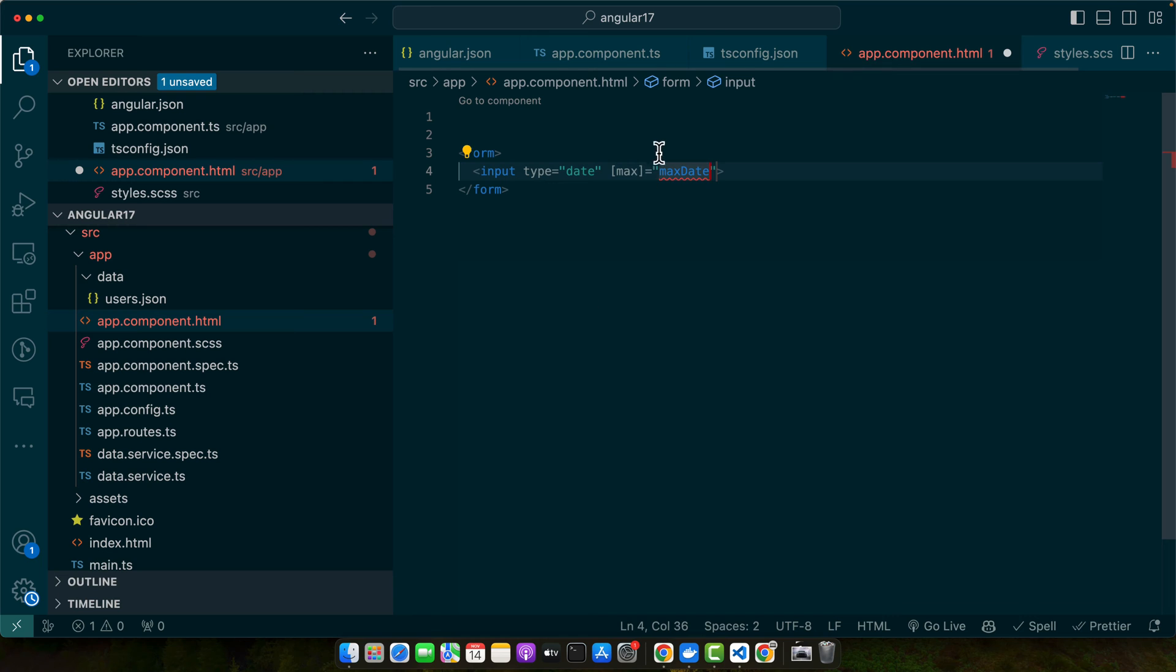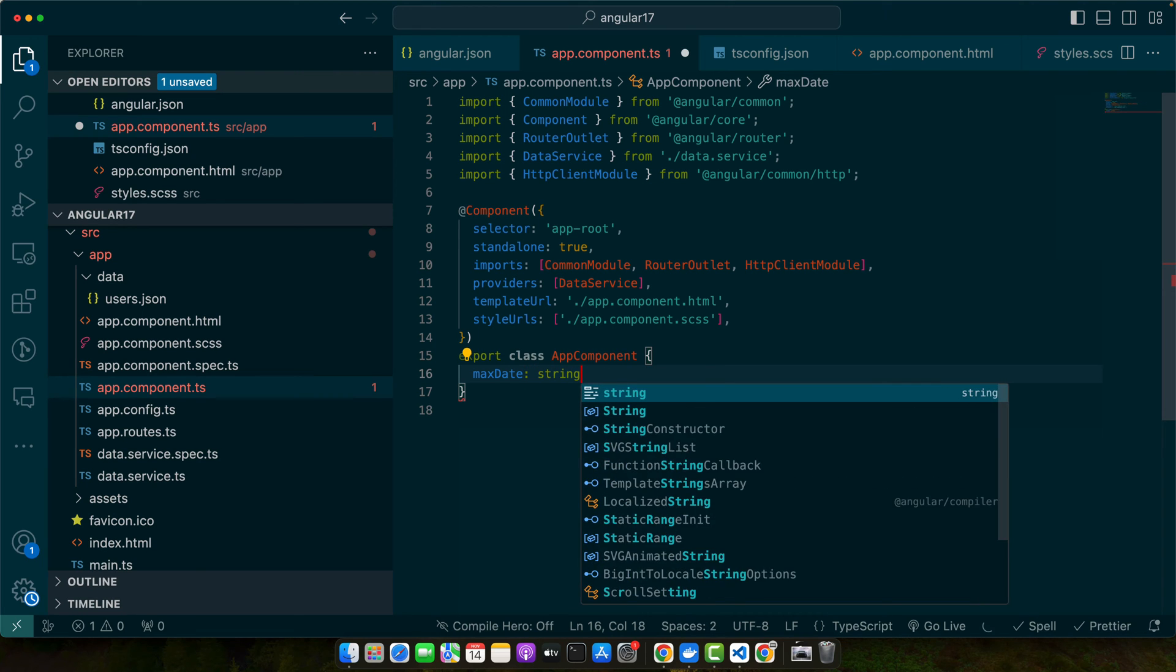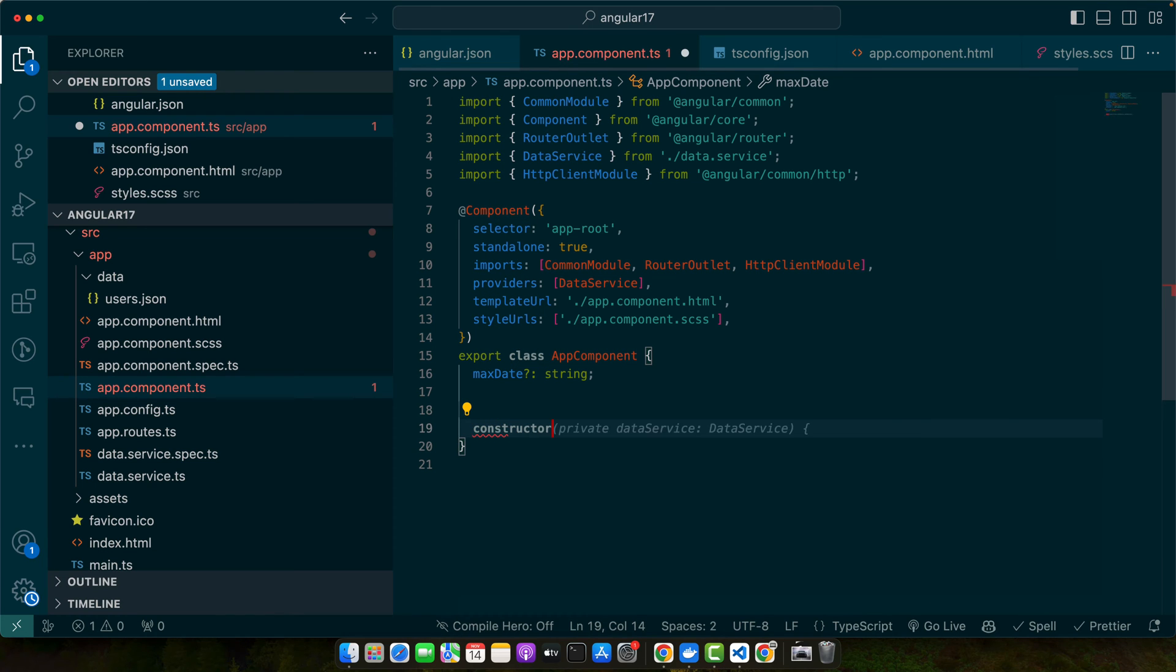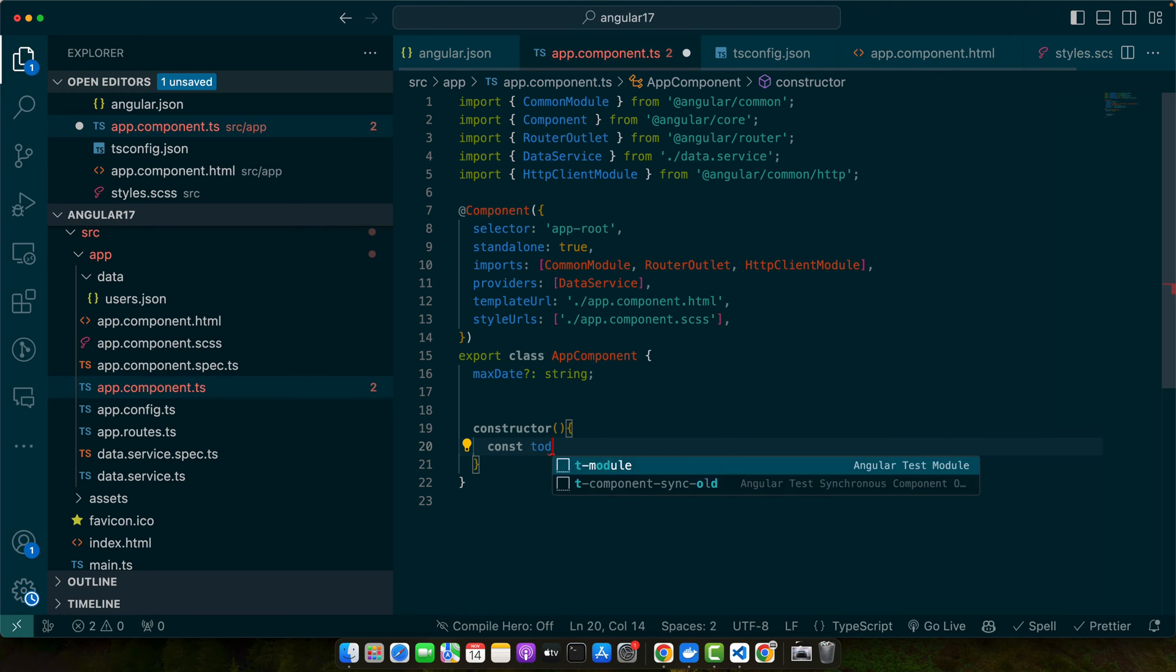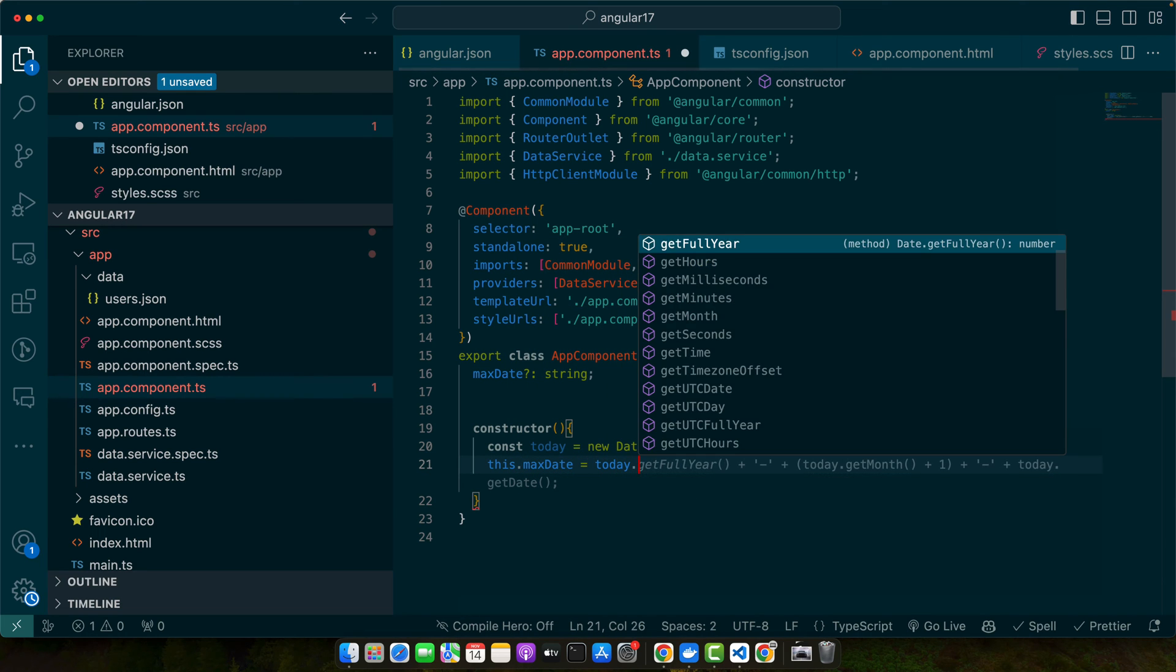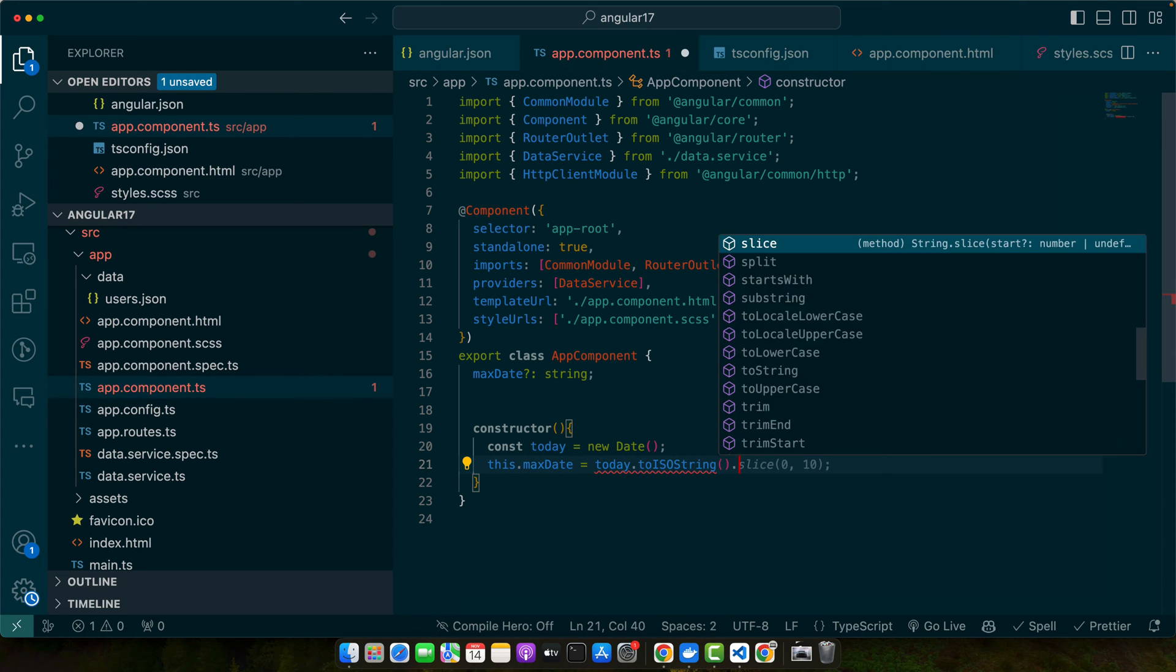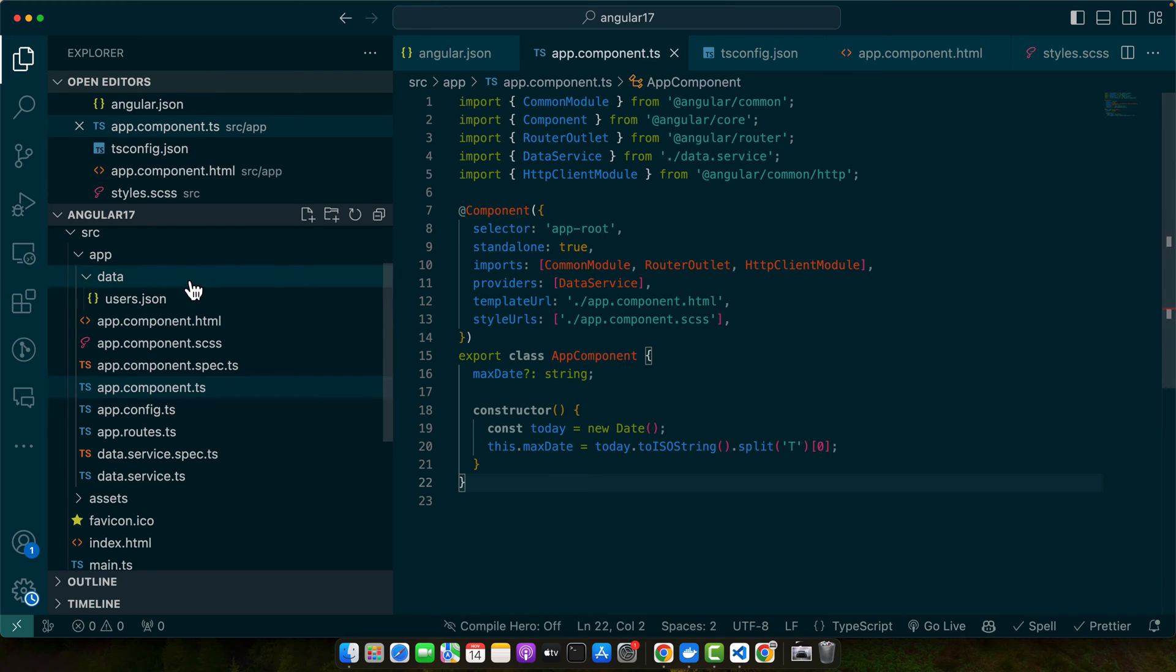We will define this property now in our app.component.ts file. So right now by default it would be a string and it would stay an empty string, and now I will define a constructor. Within that constructor we will create the date object. Now we will set this.maxDate equal to today.toISOString.splice. So we will split it from T and get the first part of that string and save it in the maxDate.